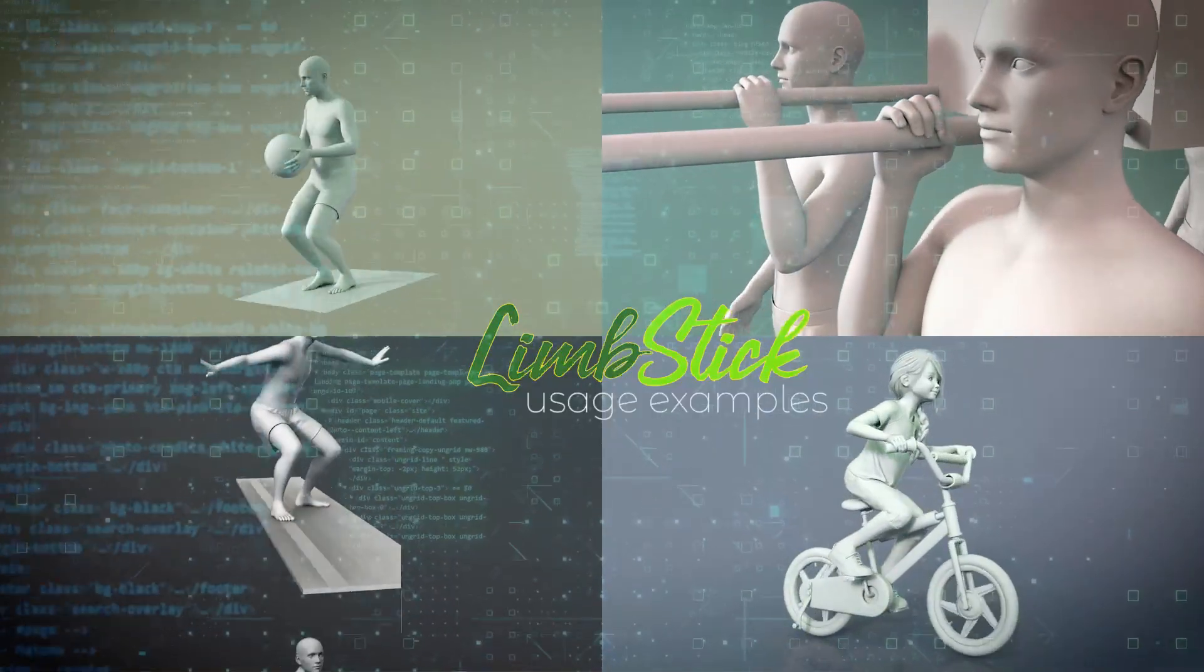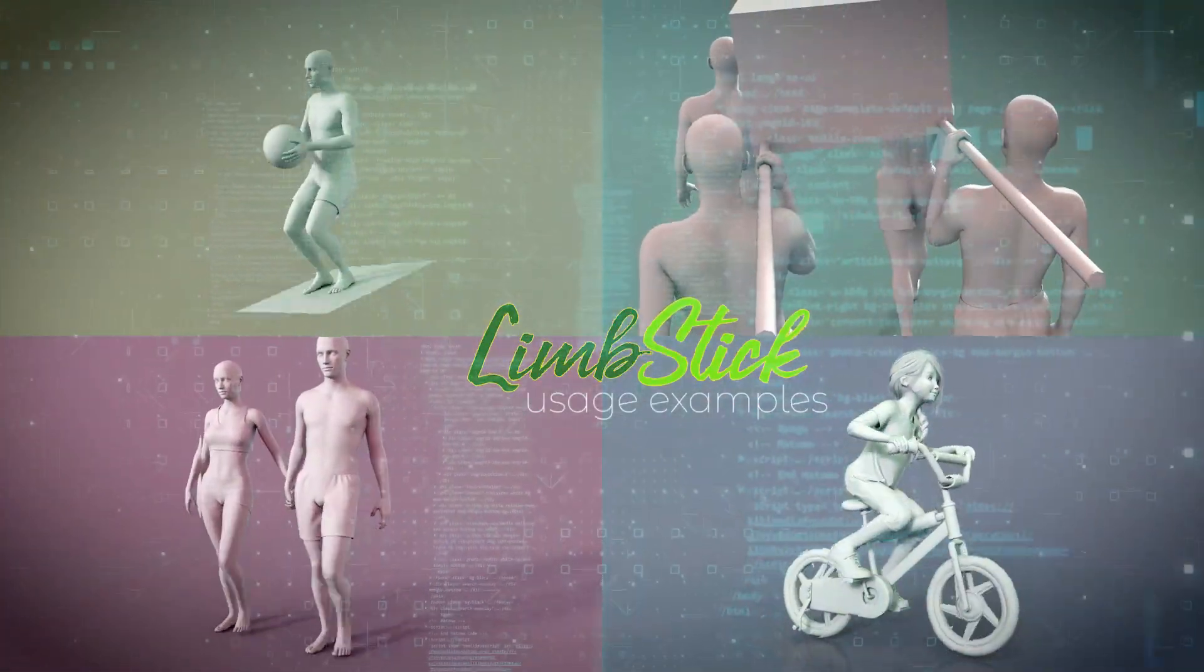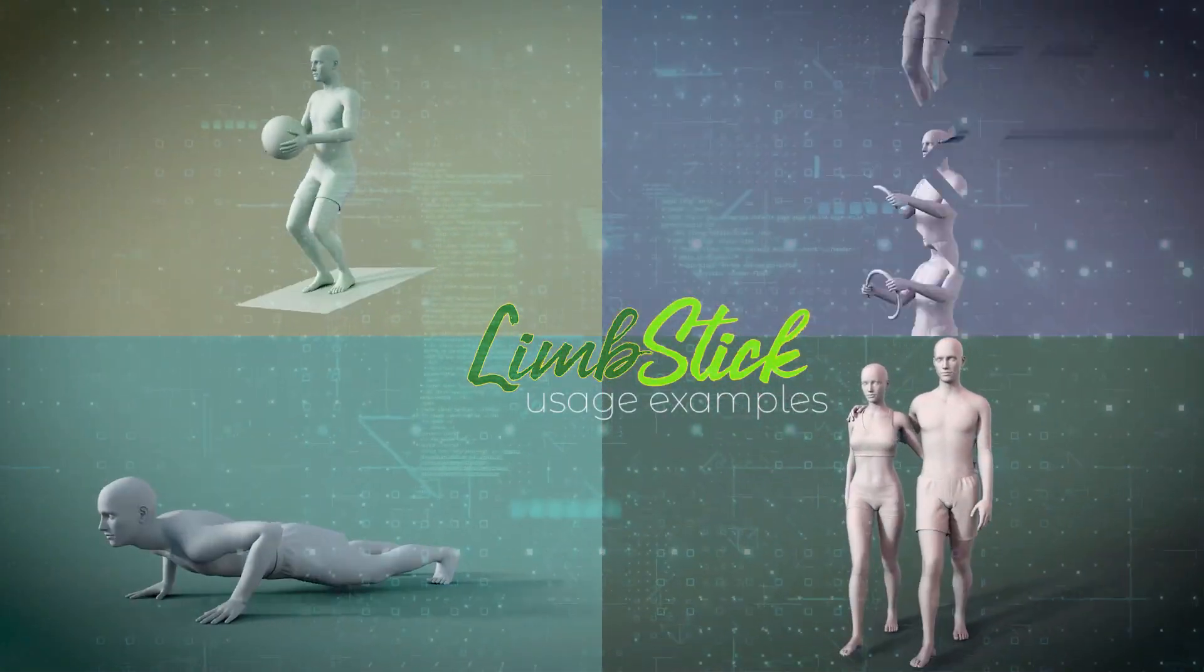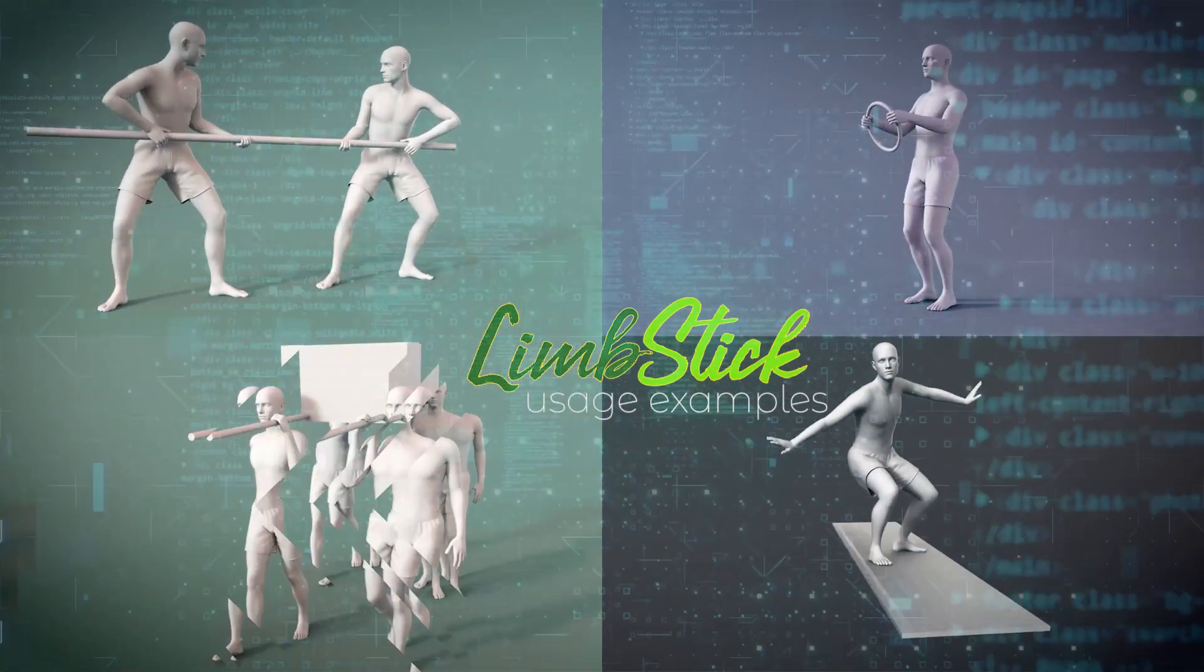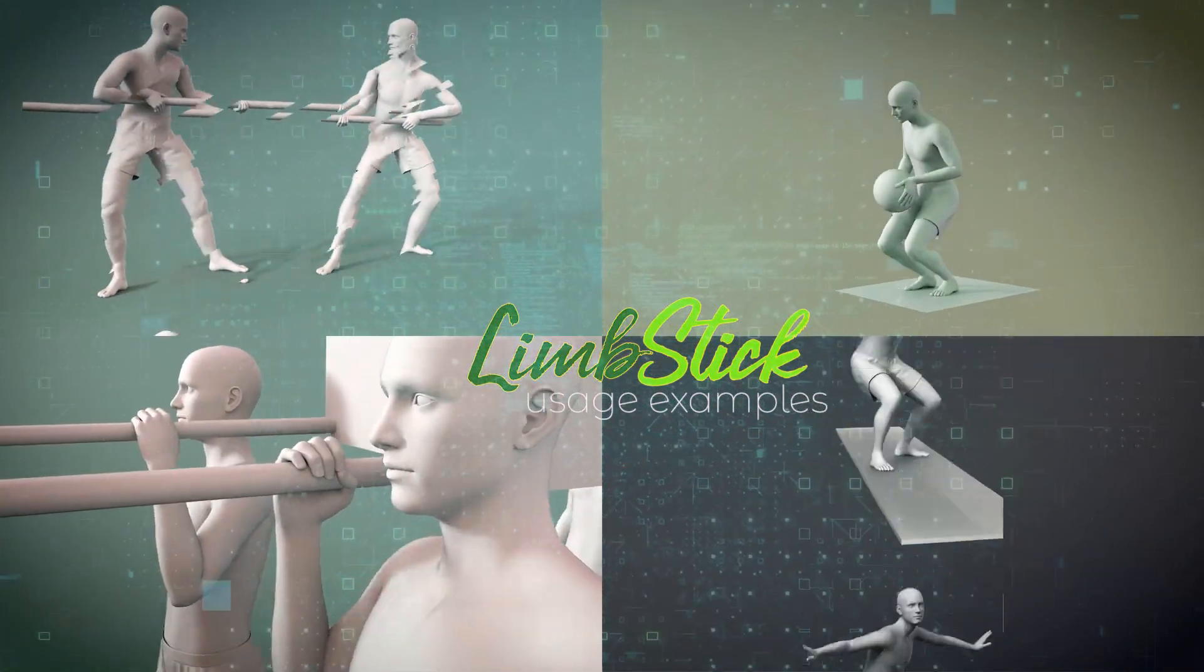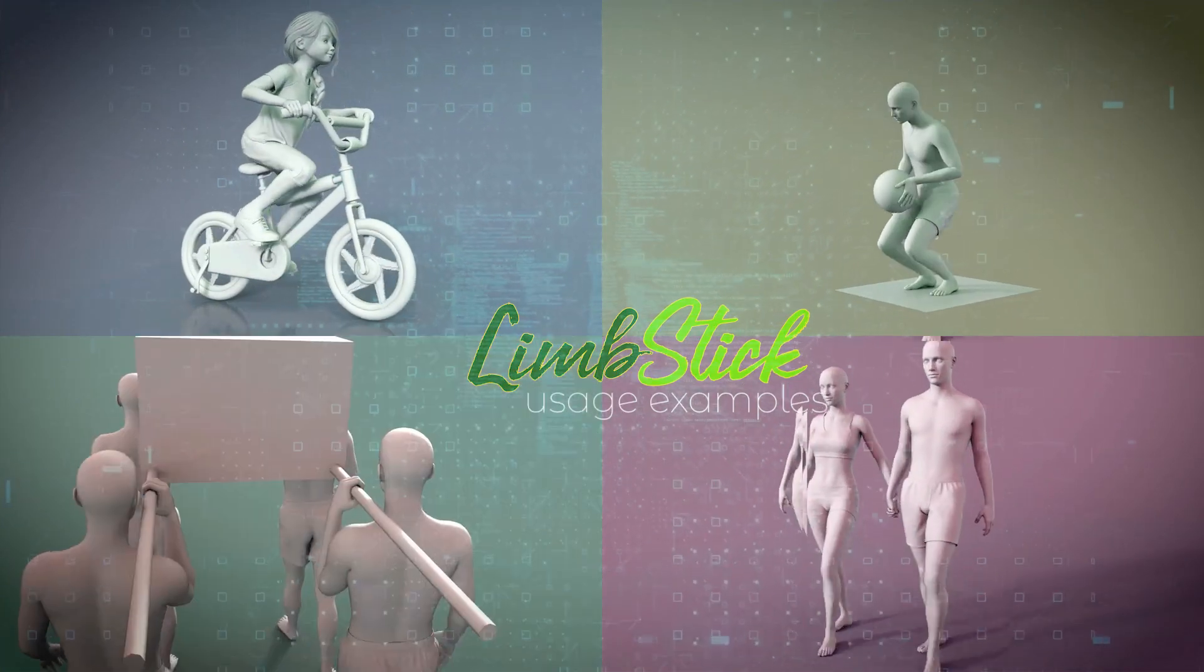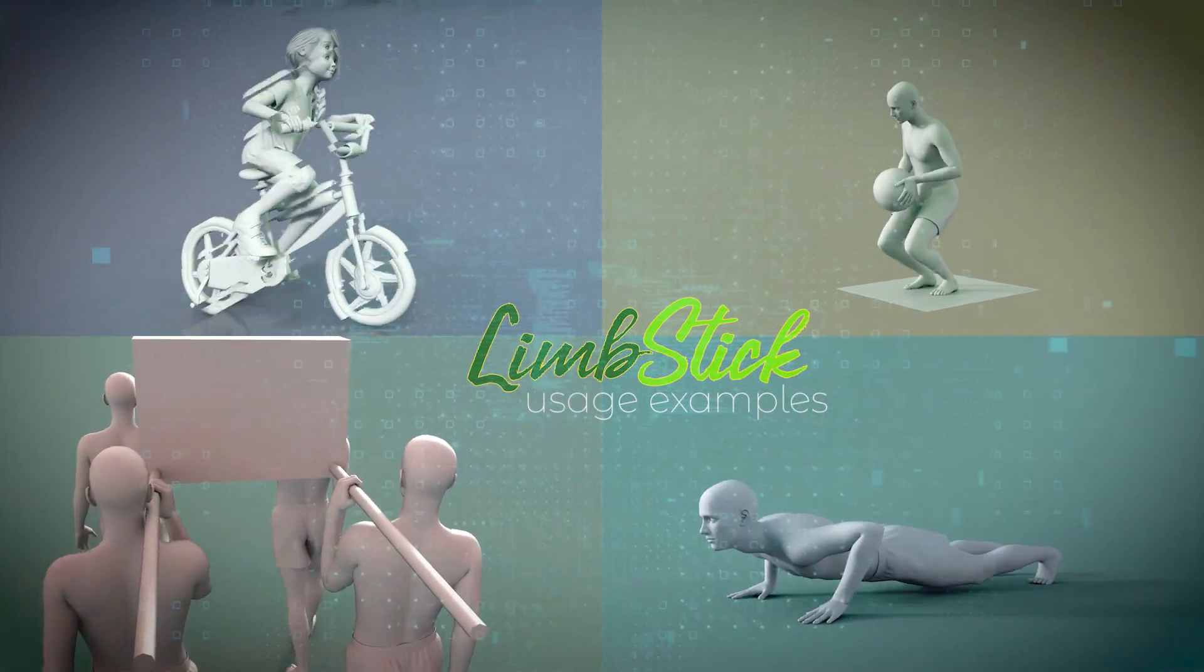Limstick is our solution for the lack of solid inverse kinematics in DAZ Studio. Limstick programmatically estimates the bend a limb would make for an appendage being a hand or foot to remain in place on a selected target node.